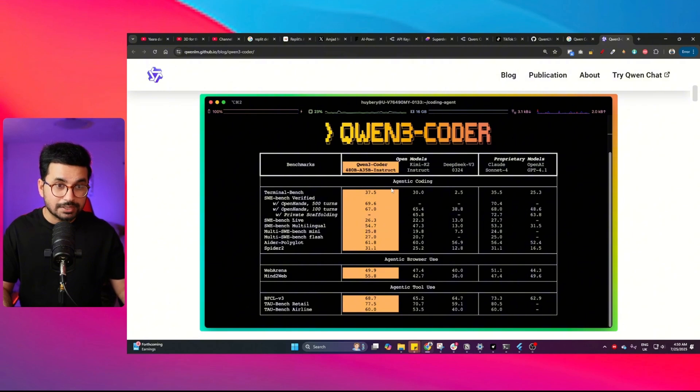I'm going to show you a complete step-by-step process for how you can build a complete mobile application using Qwen CLI. The reason I'm choosing Qwen CLI for this tutorial is because recently Qwen 3 Coder was released, which is probably one of the best and cheapest models out there to write code. Qwen 3 Coder is beating the likes of Claude Sonnet 4, GPT 4.1, Kimi K2, and DeepSeek Coder R3 on all of these different benchmarks. Qwen 3 Coder only costs $0.30 per million input and output tokens, while Claude Sonnet costs $3 per million input tokens and $15 per million output tokens. So that's why we're using Qwen CLI for this tutorial.